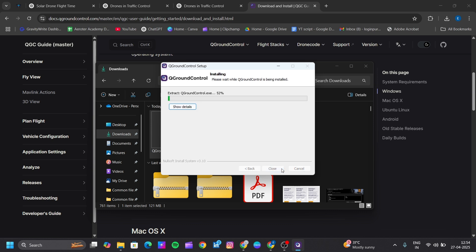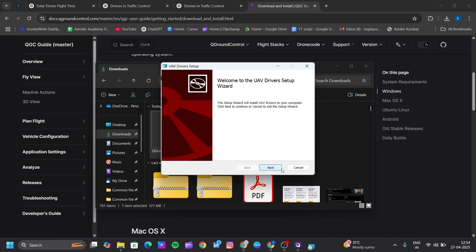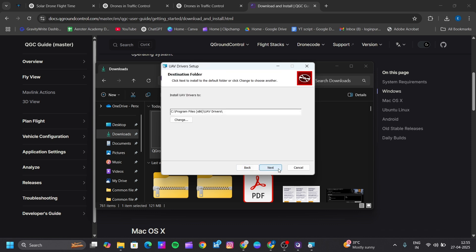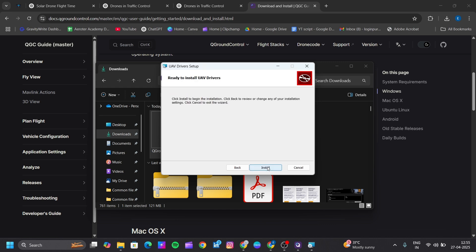Click Next to install. Accept the license agreement, then click Next. If you want to change the installation location, you can change it here; otherwise click Next and then Install.